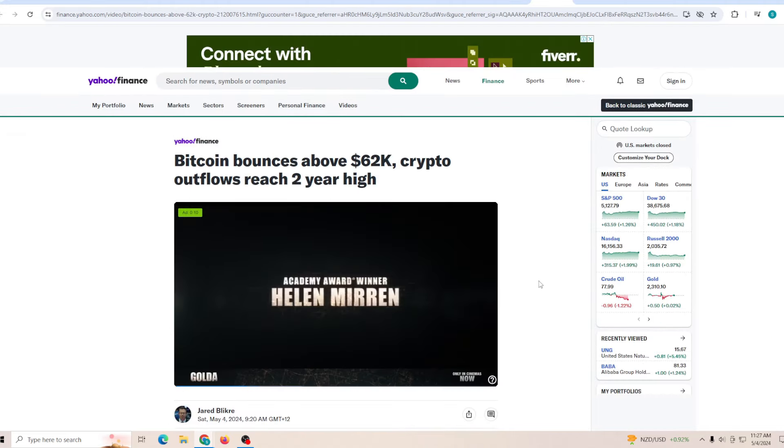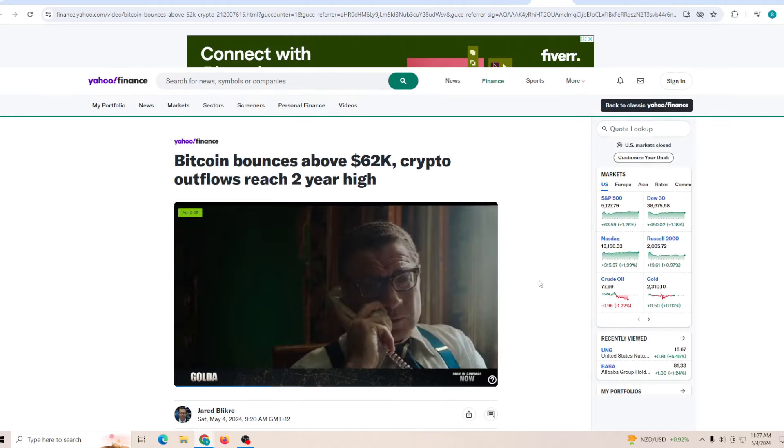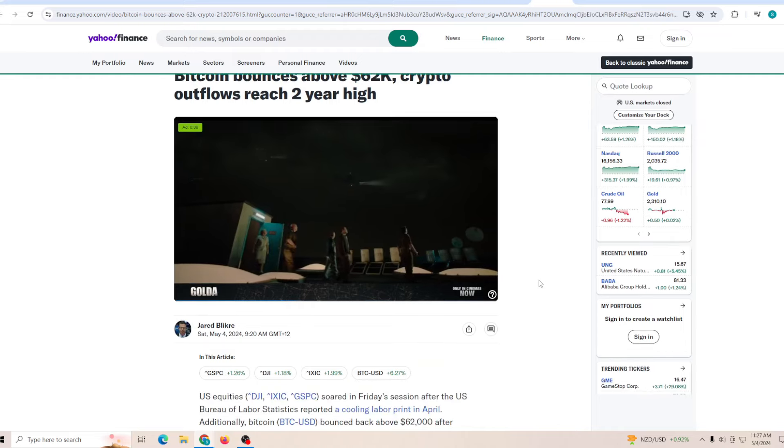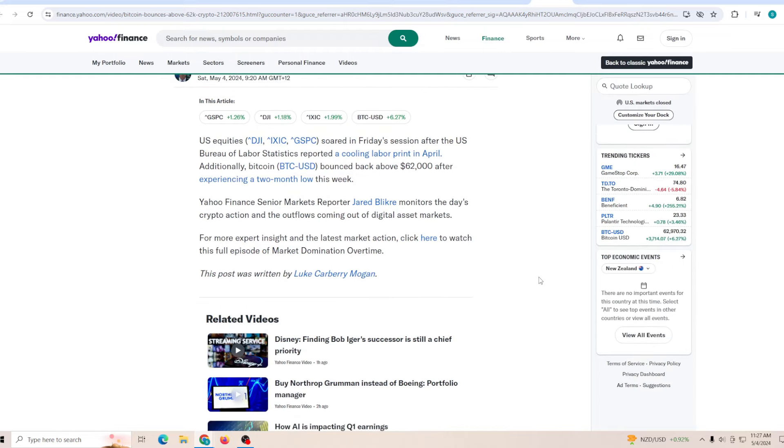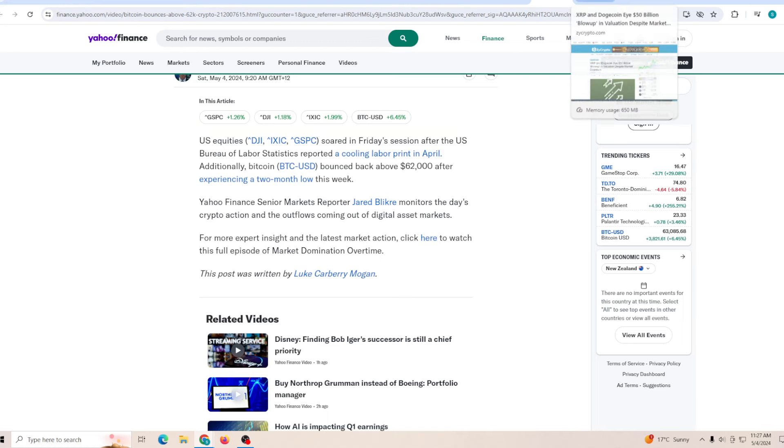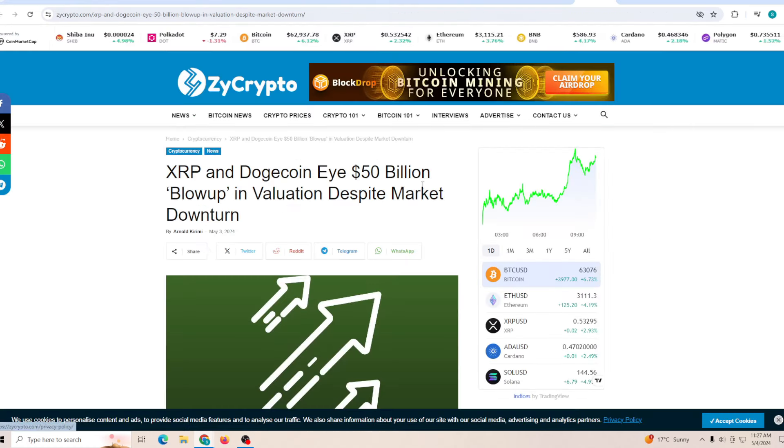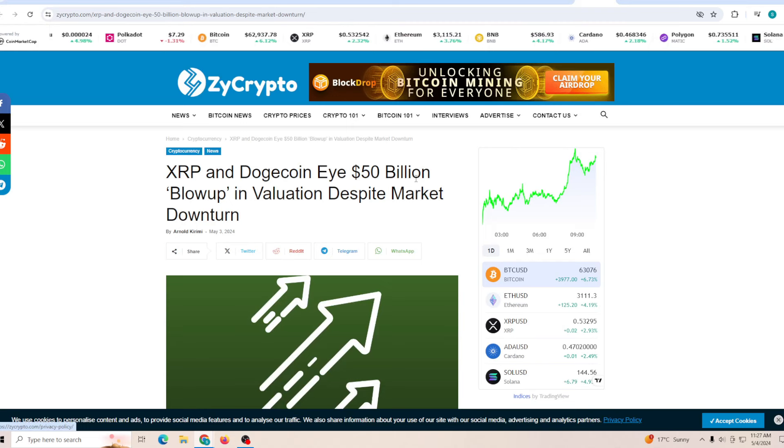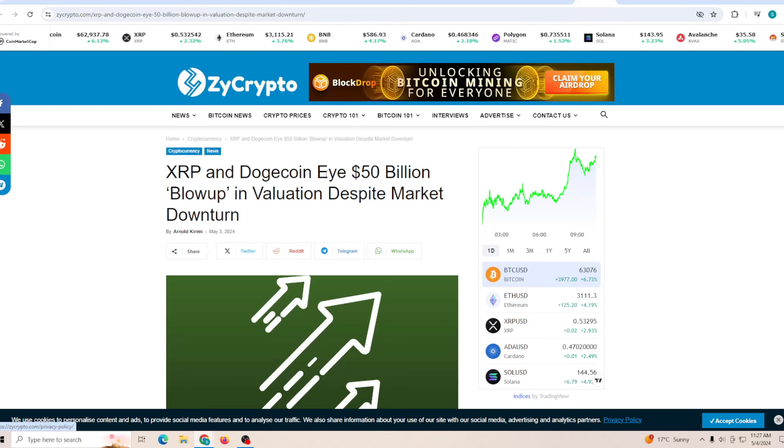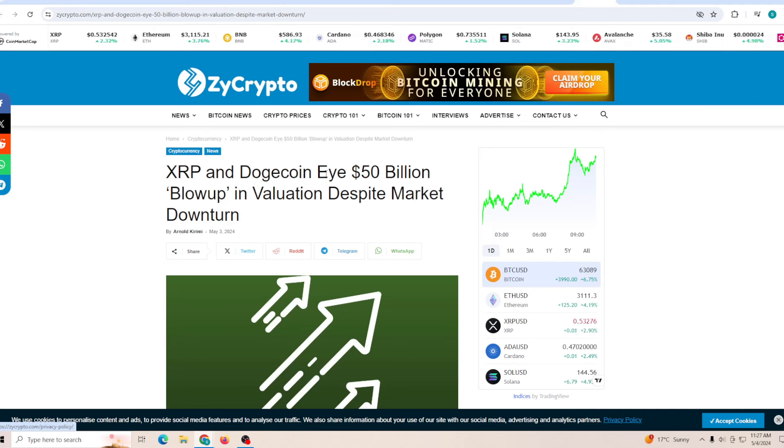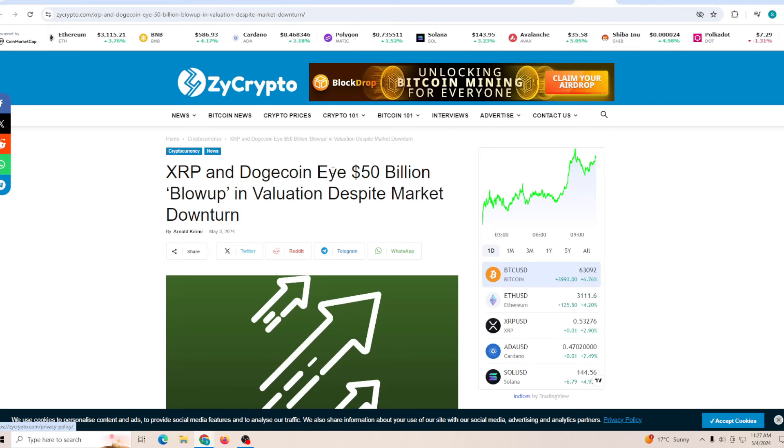Bitcoin bounces above 62k. Crypto outflow reached two year high. So is this the time when a lot of people are going to be taking profit? We will have to wait and see. Personally, I feel like there is such a big bull run still yet to happen. You just need to be a little bit more cautious. Rather than doing any leverage trade right now, spot trading would be the best option.